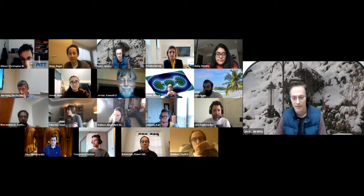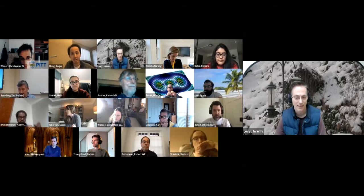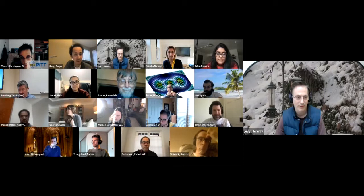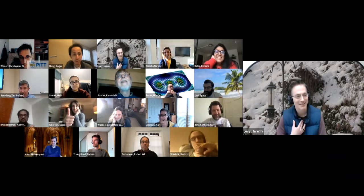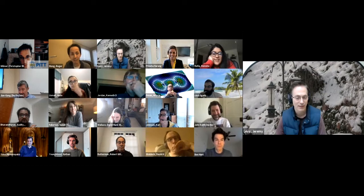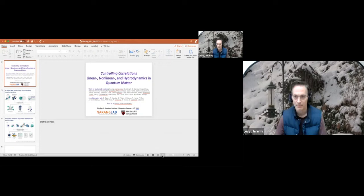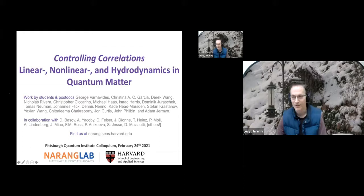In 2017 she was listed as one of the 30 Under 30 for her work in quantum science and engineering. I should also note that she can probably outrun, out-bike, and out-swim everyone on the call — she is a triathlete. We're really delighted she's here today. The title of her lecture is 'Controlling Correlations: Nonlinear and Hydrodynamics in Quantum Matter.' So take it away.